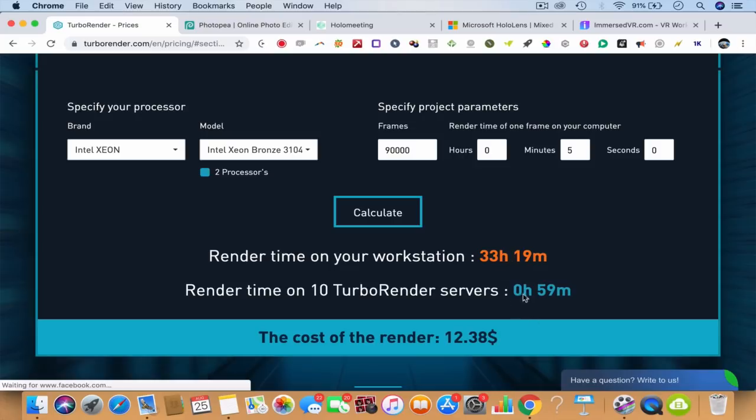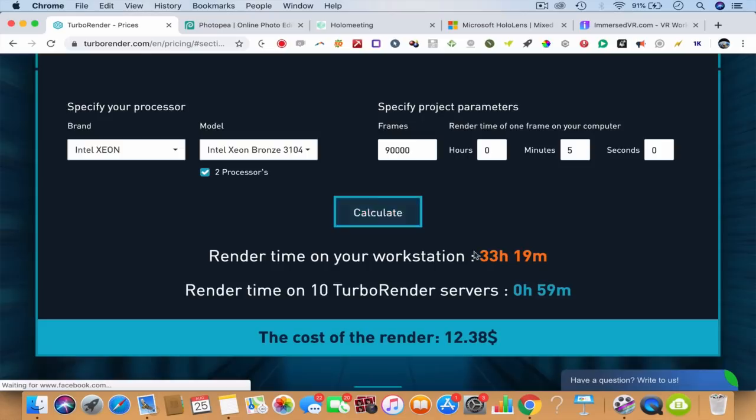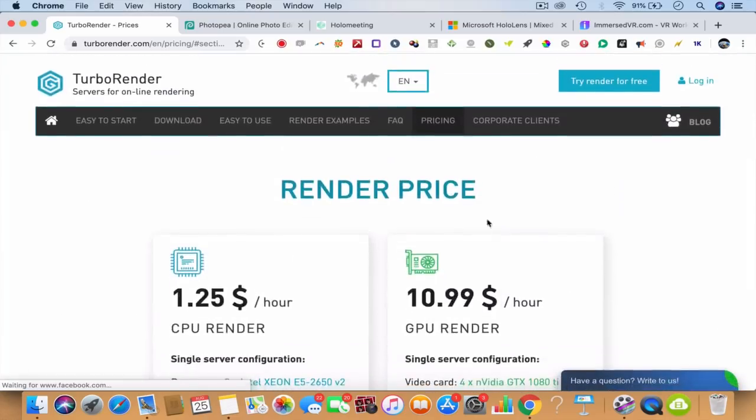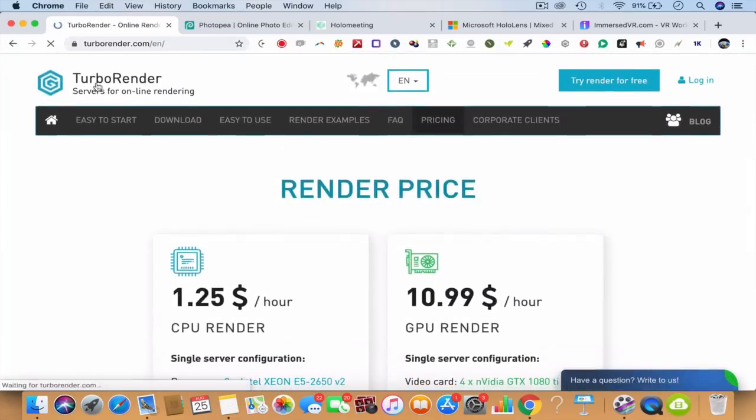Then you can click on calculate. So the 33 hours becomes 0 hours, 15 minutes, and it'll just cost you $12 or whatever it is. It's two processors, it's going to speed the processor.